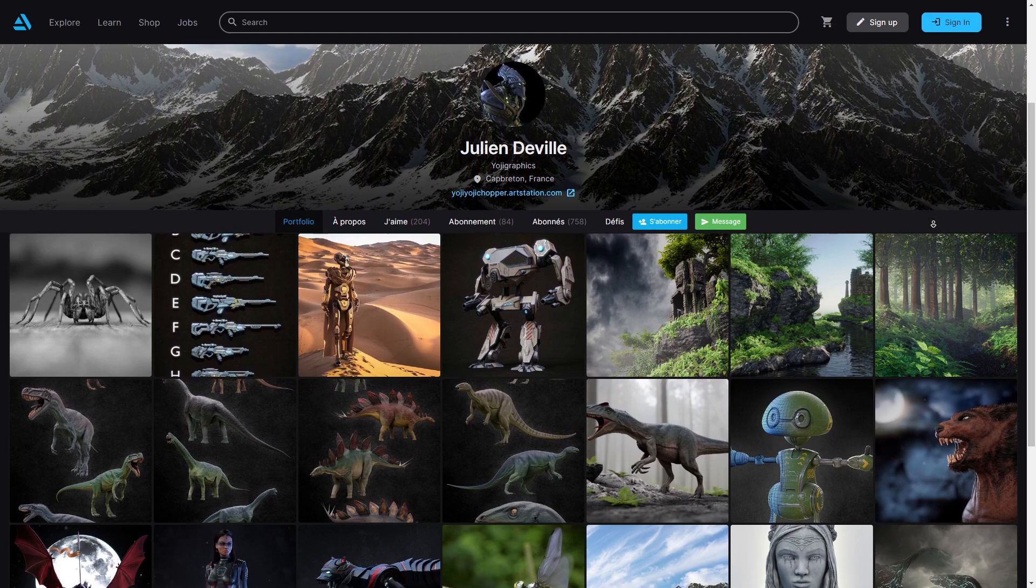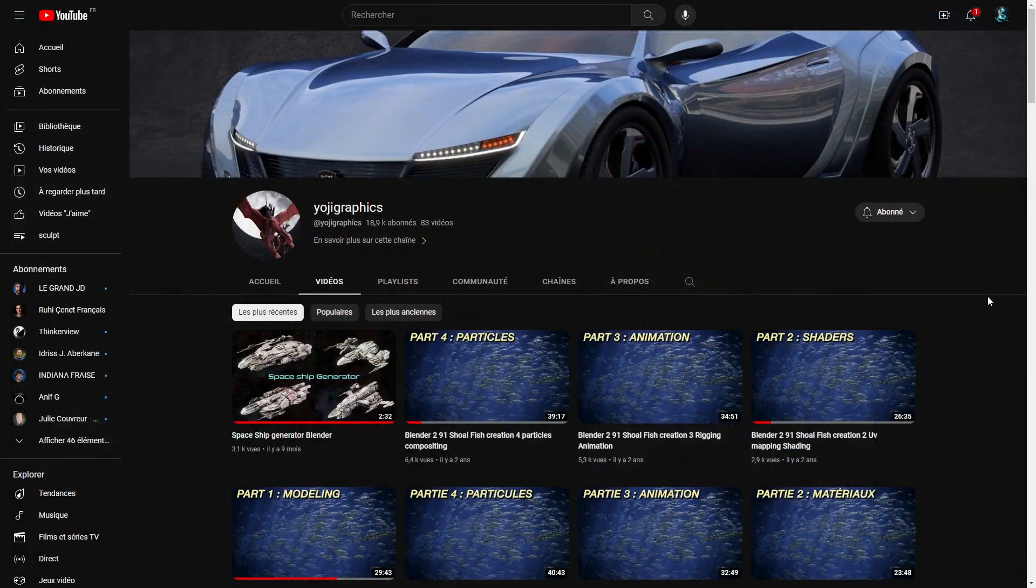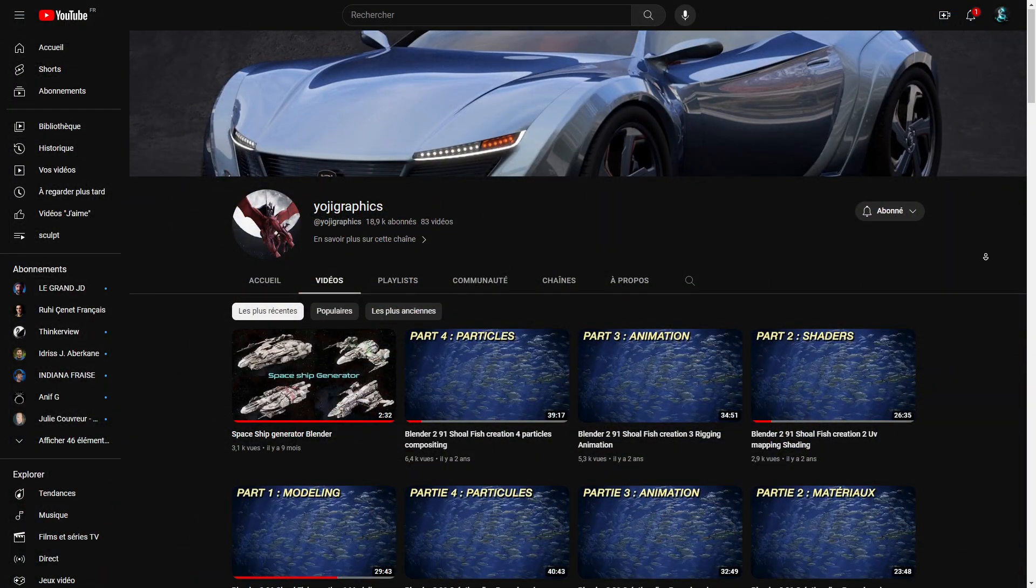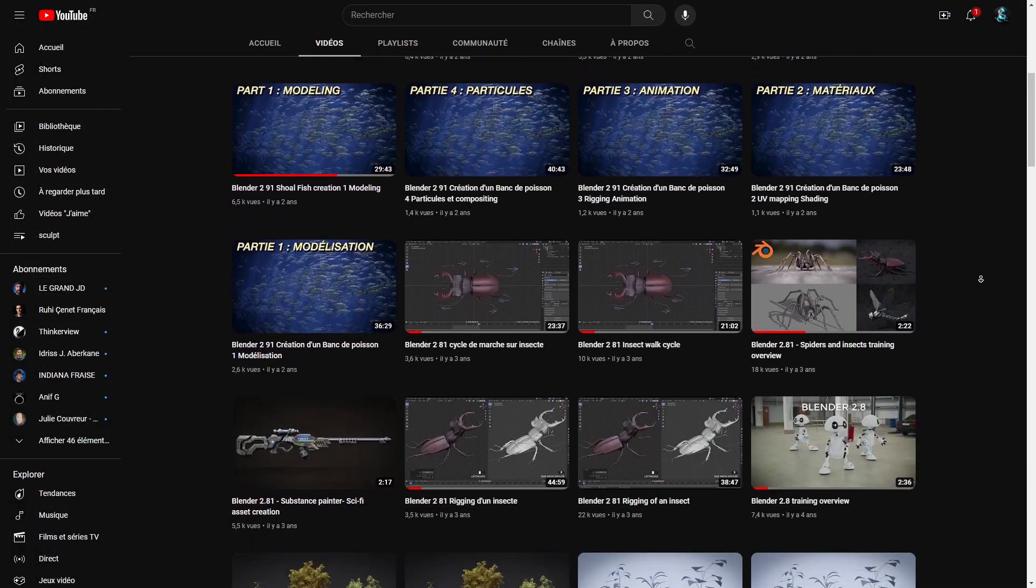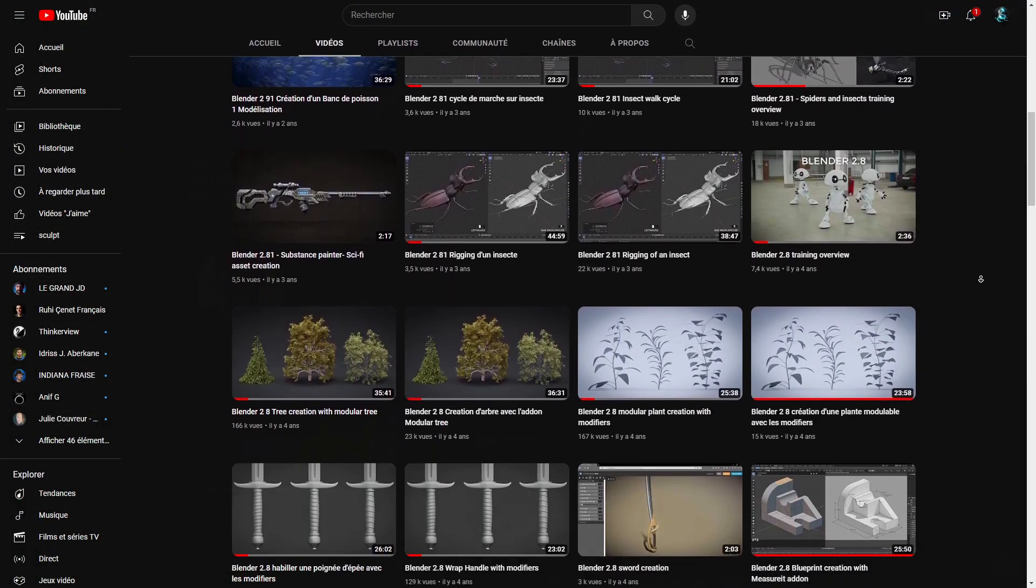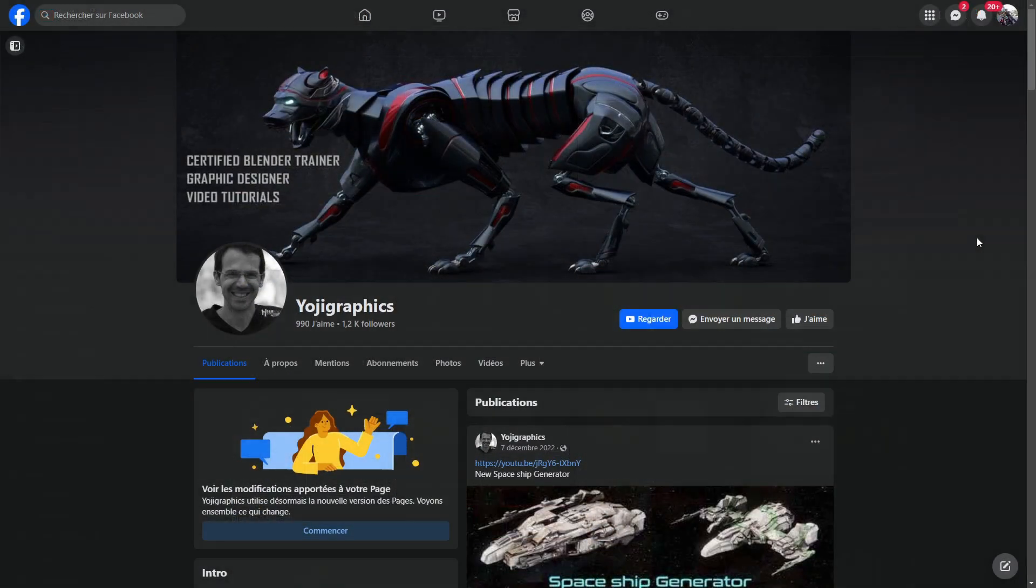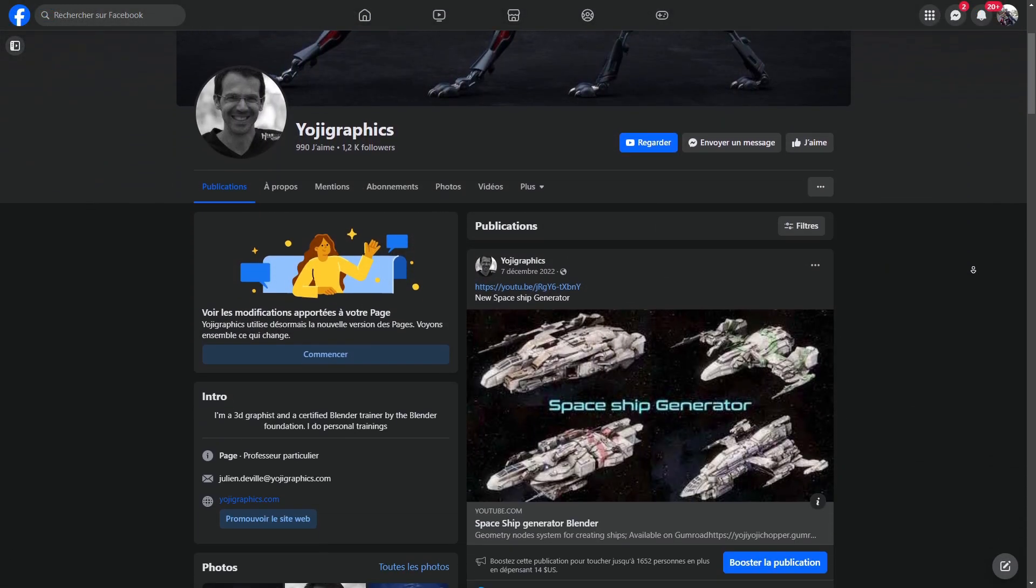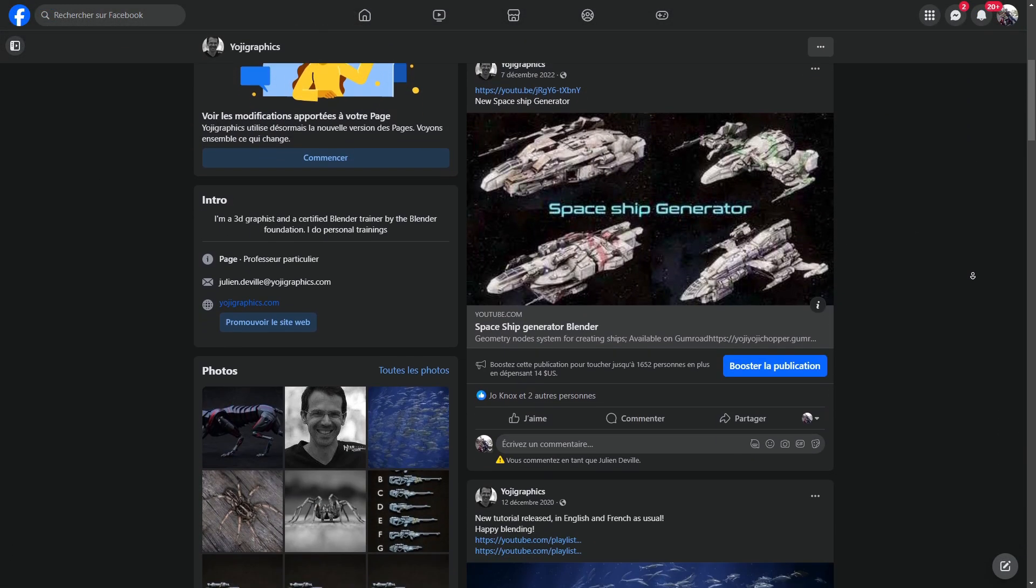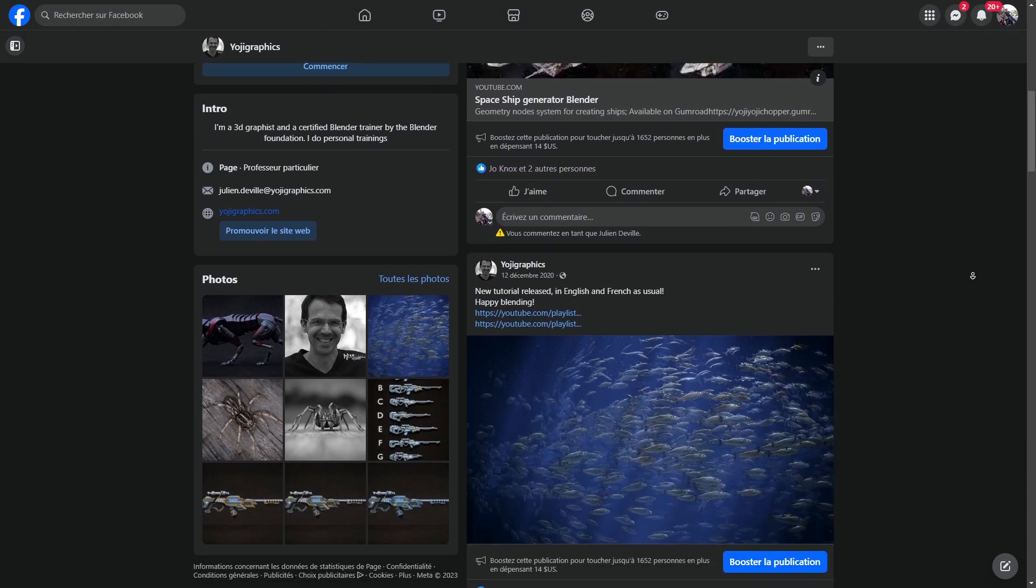I've designed this course to help you build real 3D expertise using this incredible software. You'll get access to free source files to reinforce your understanding of the concepts we cover.